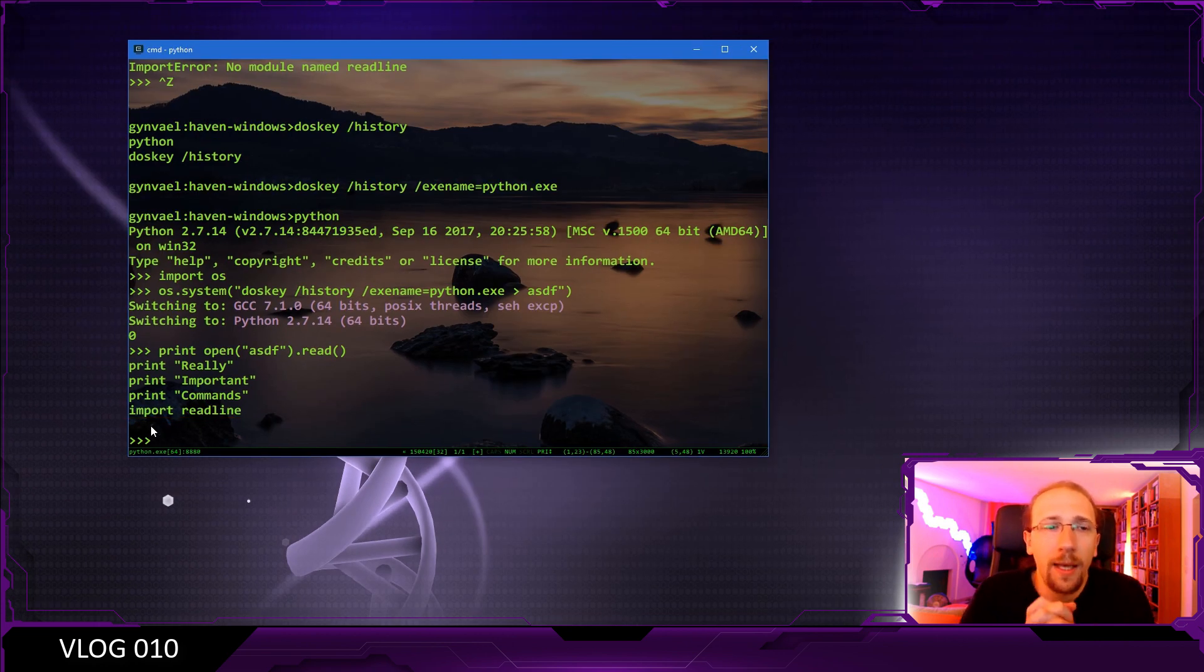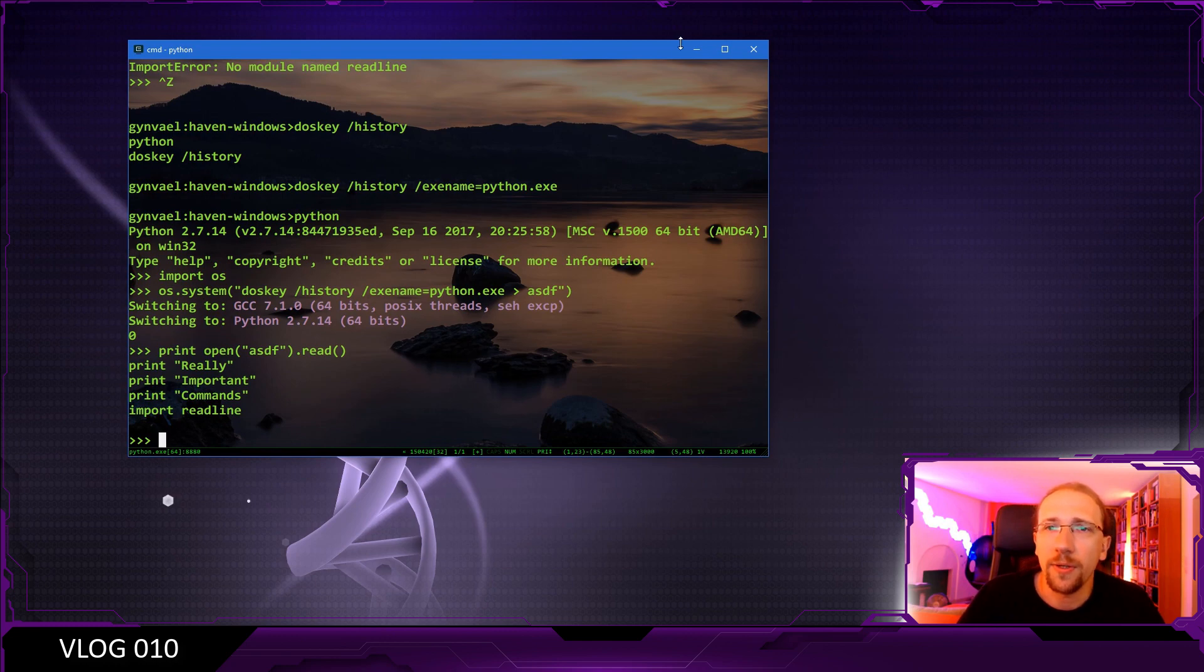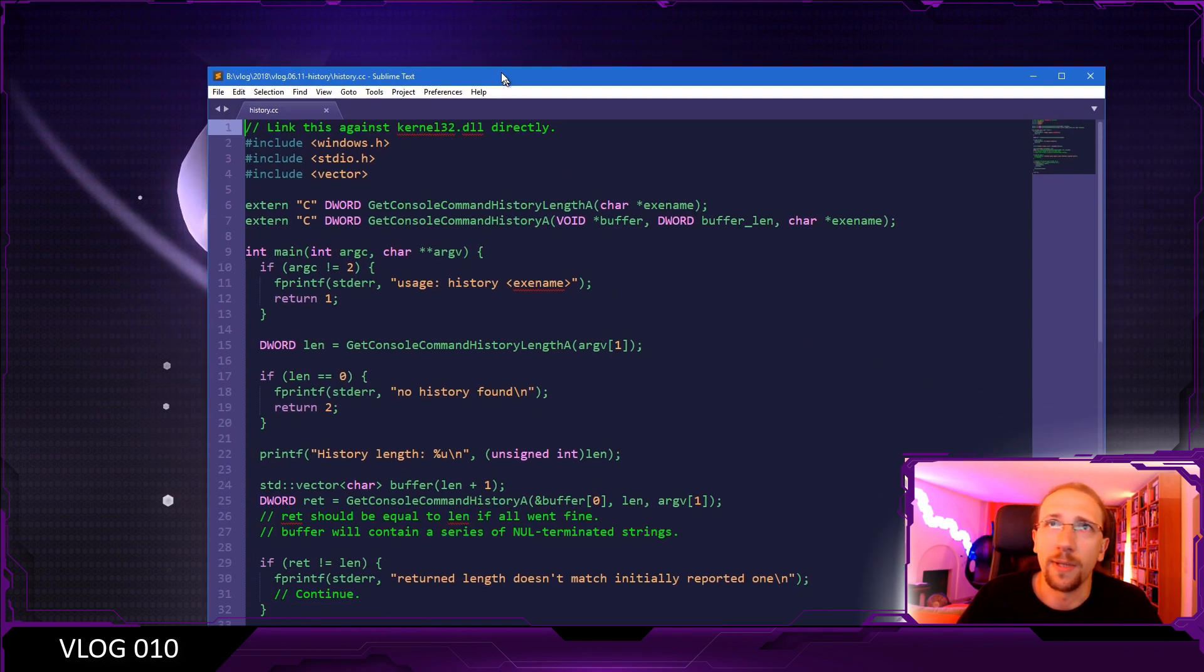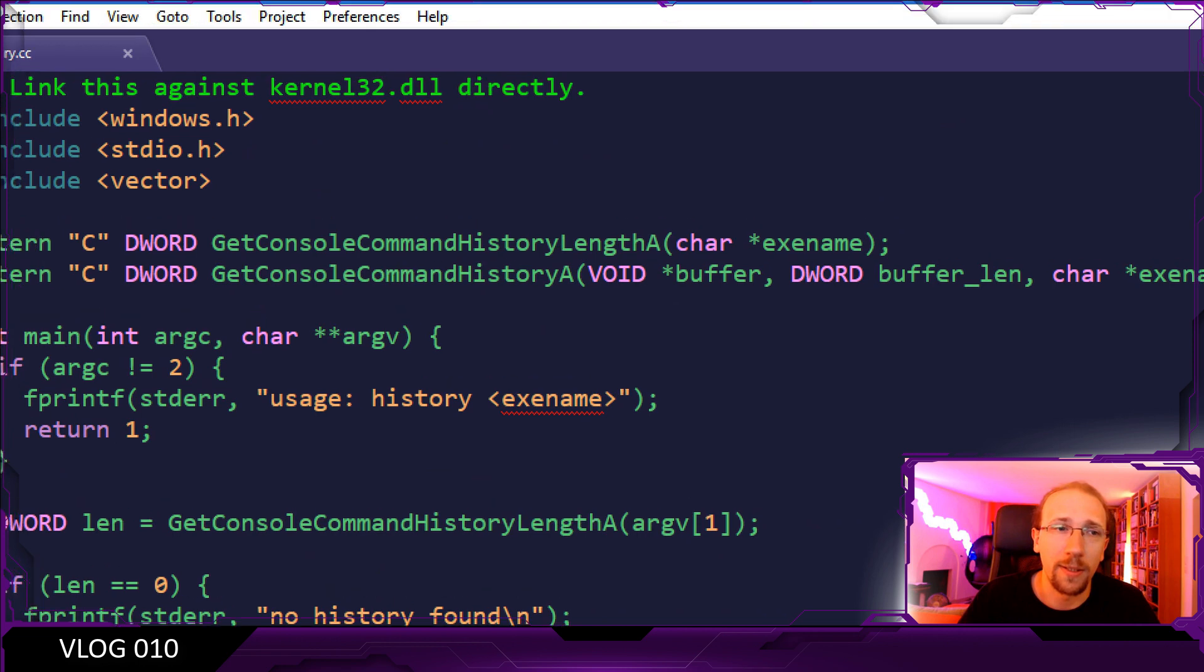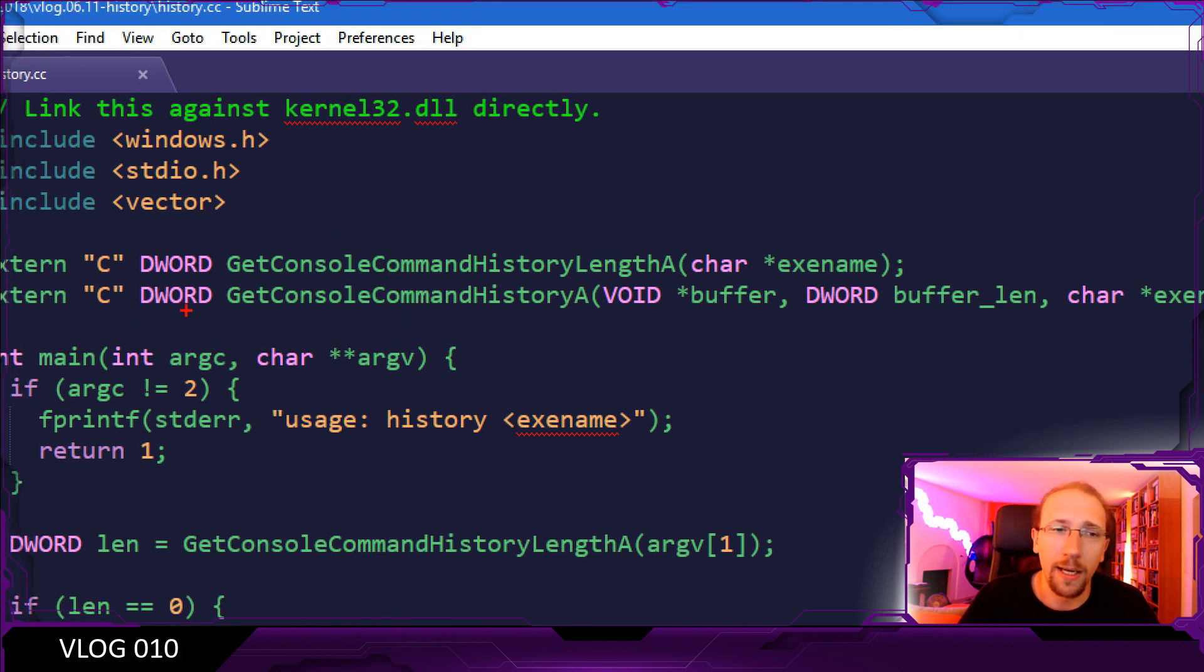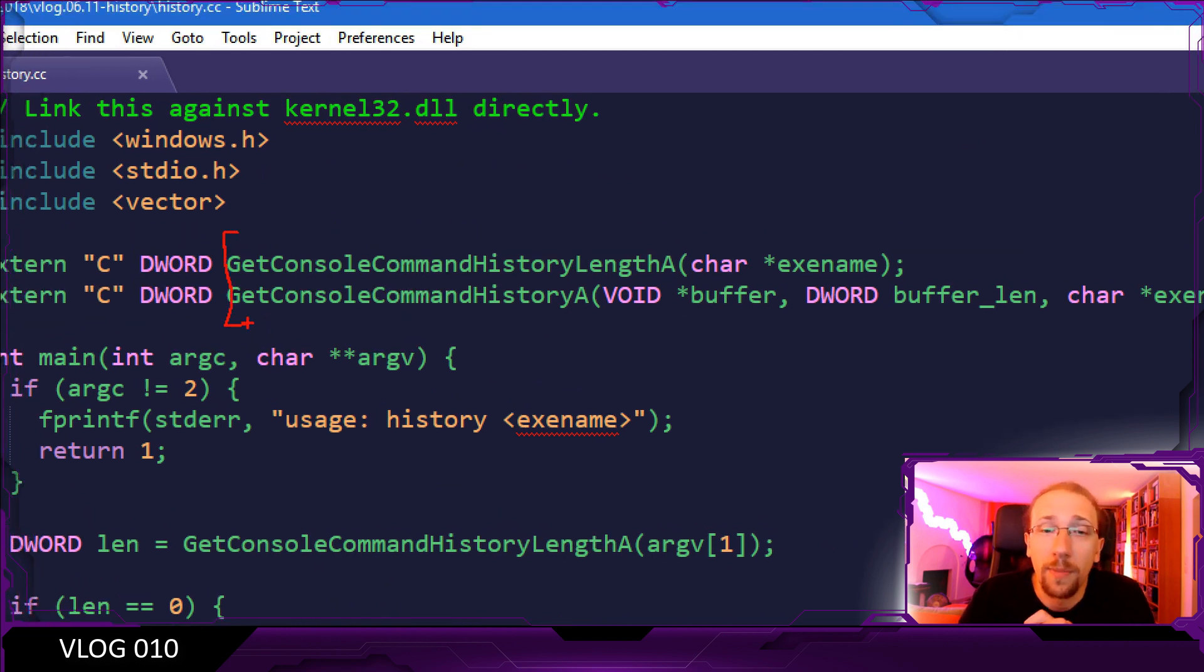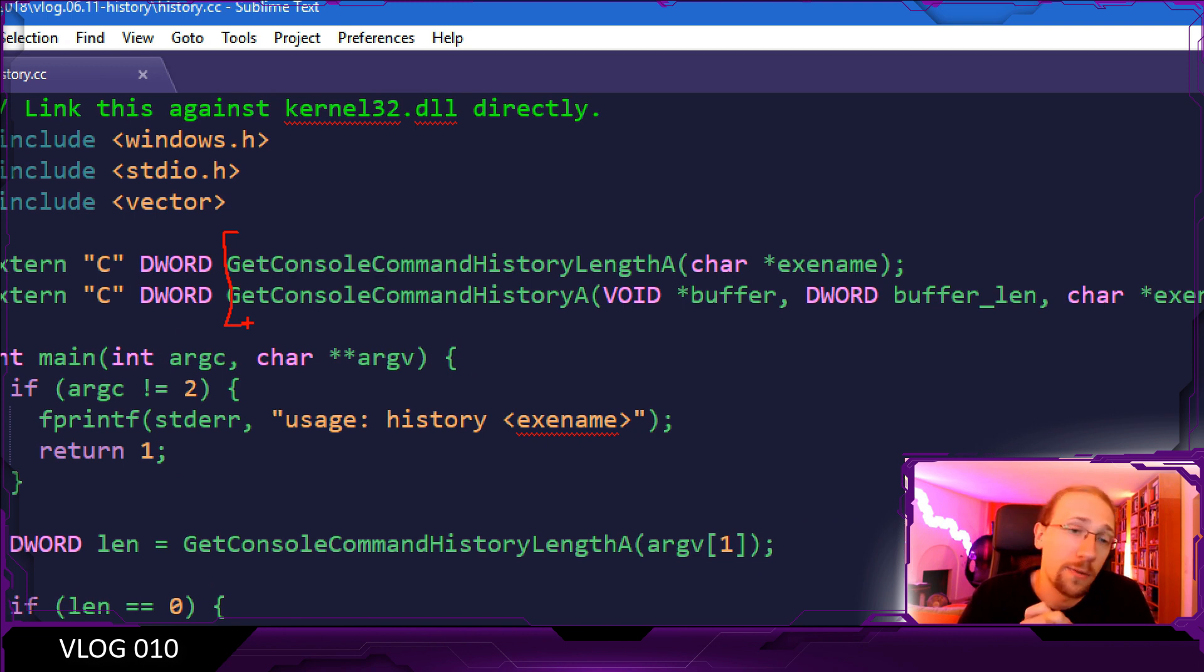So how does doskey work internally? Well, it's actually quite interesting, actually quite funny because it turns out that it uses an undocumented WinAPI function or functions, I should say.